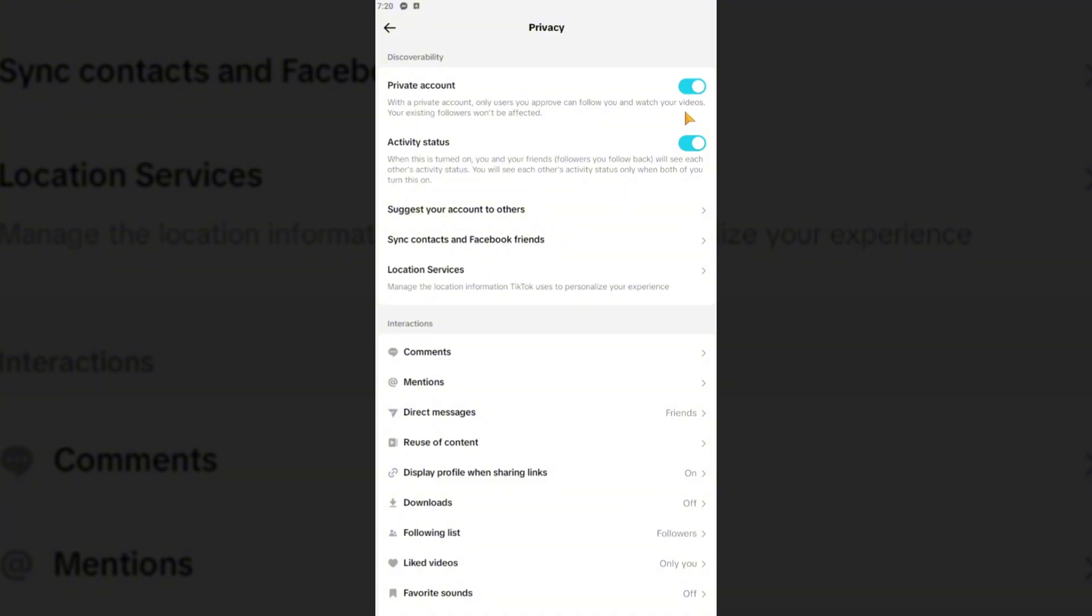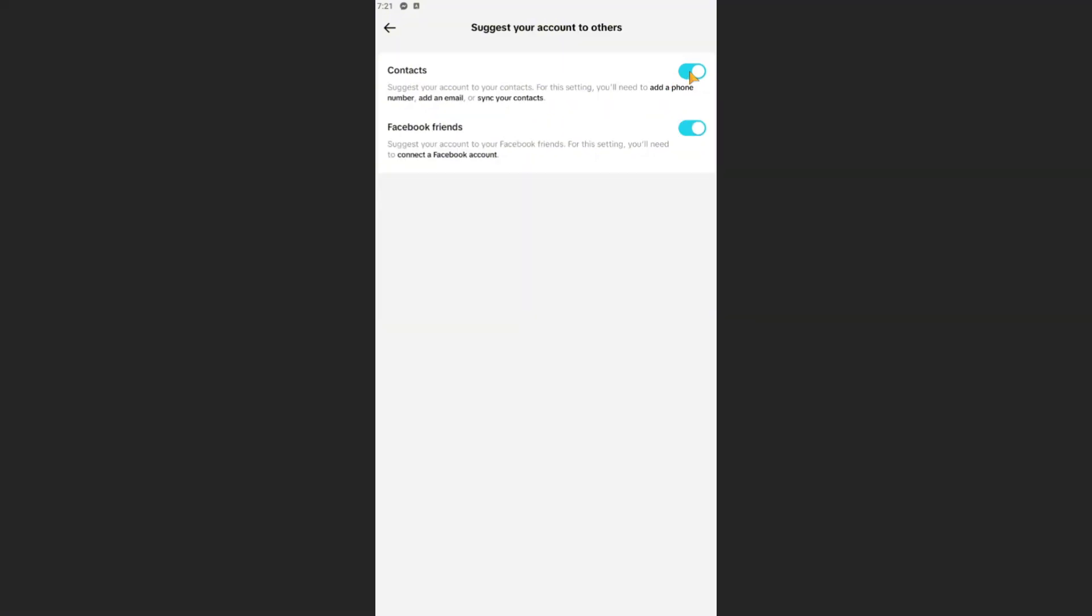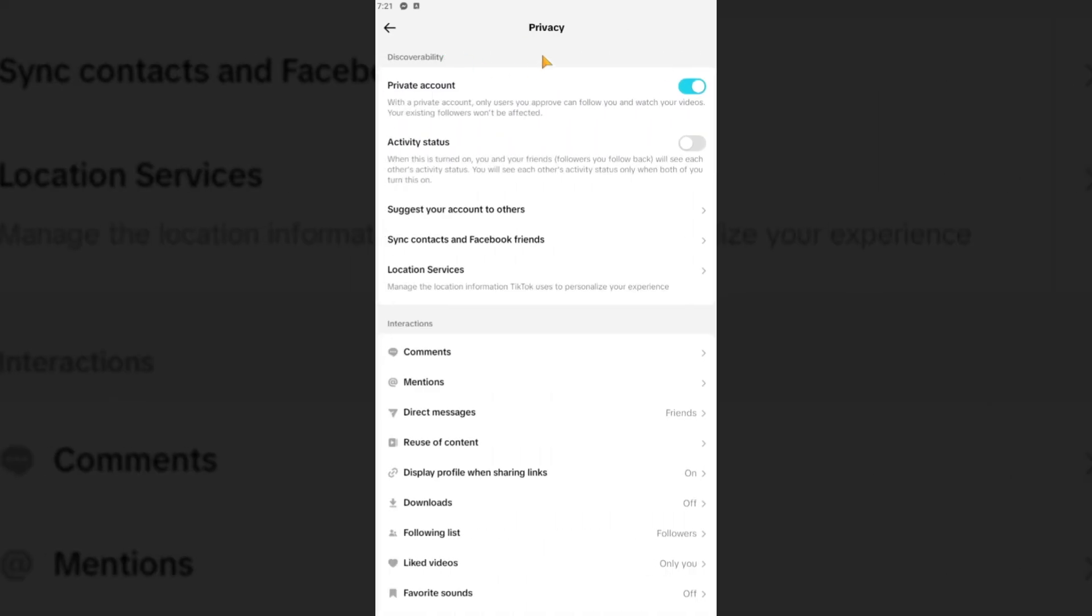Once done, your activity status should be turned off. Suggest your account to others, make sure that these things are turned off as well.